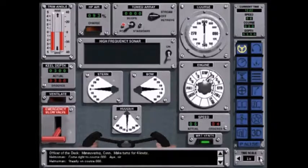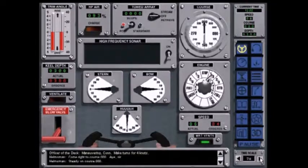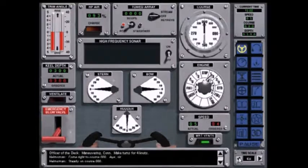The time scale will allow you to accelerate time to eight times normal time or to slow it back down to real time.